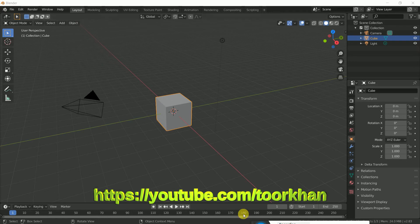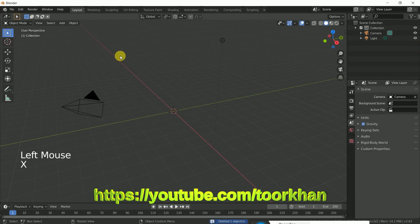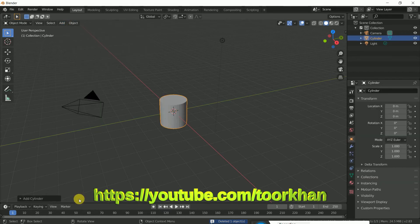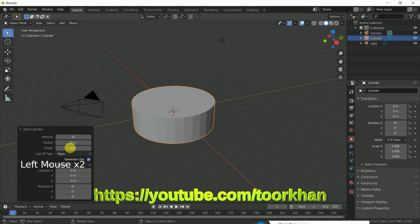So this is Blender 2.83. Delete this cube. Add a cylinder — click on 'Add Cylinder' — and the radius should be 3 and the depth should be 15 meters, then press Enter.